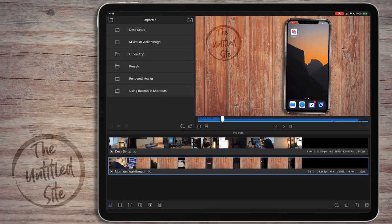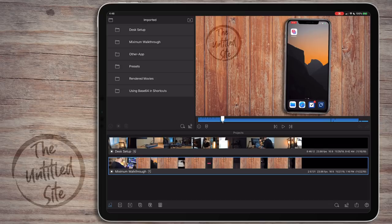I've been wanting to make a video about walking through how I make videos - how I edit videos from start to finish. There are several different kinds: some with voiceover and B-roll, and some with screen capture where I narrate my way through. That's what this one's going to be. We're going to be editing a shortcuts tips video on using Base64 - that video should already be out by now.